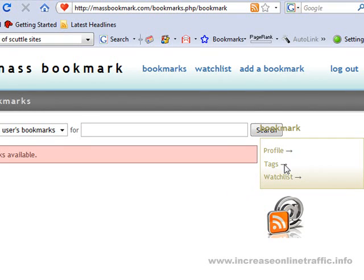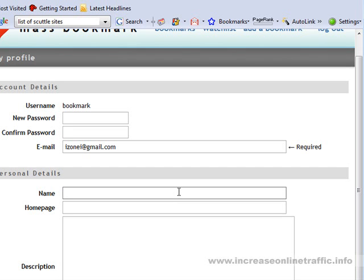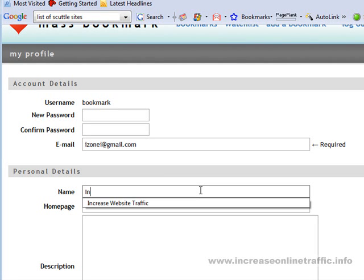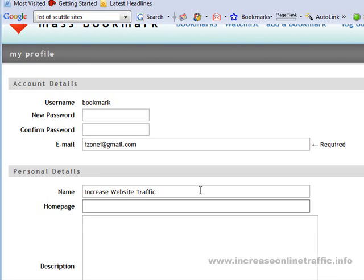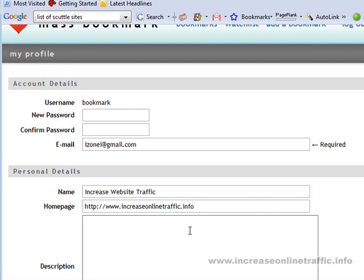Once you are logged in, look for a place to do your profile, to create a new profile. For personal details — for this particular kind of bookmarking sites, these are called Scuttle, it's free software that's available, and they all run pretty much the same. They all let you go in and create a basic name, a link to your homepage, and a description. So for this one, I'm just going to use a keyword here: 'increase website traffic,' and I will link it to the website that I want to promote. The description can be anything you want — this site is dedicated to SEO tactics.